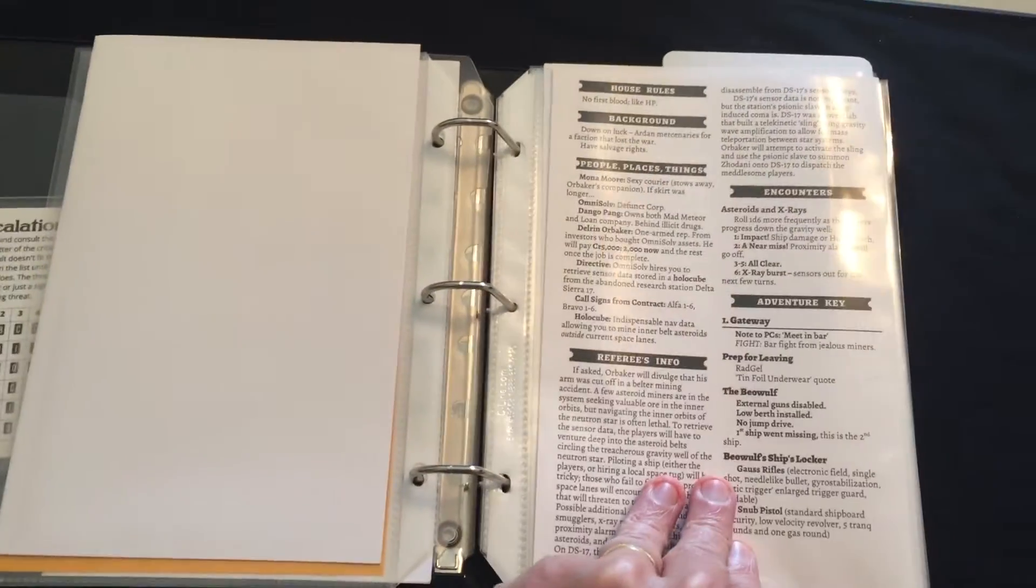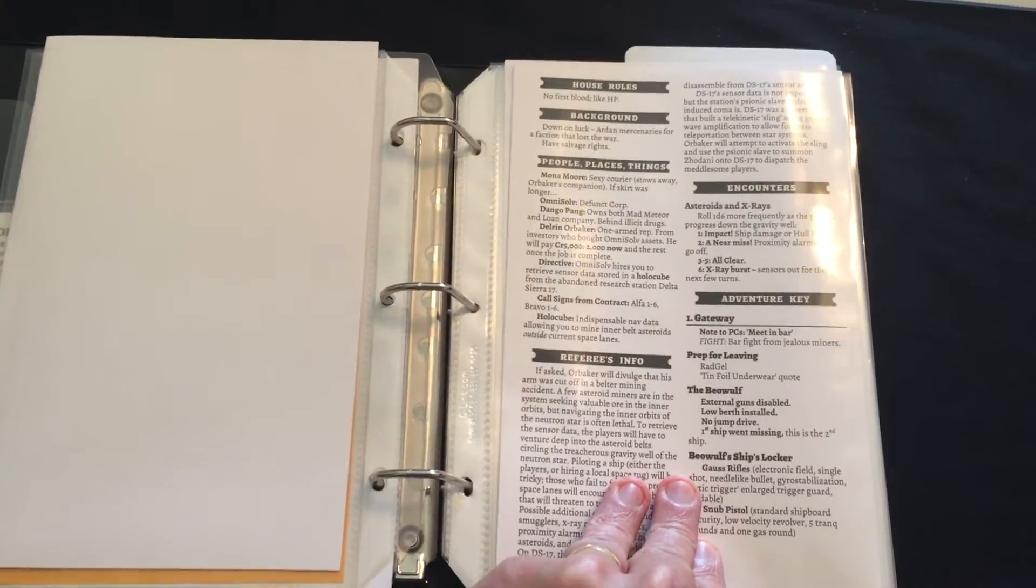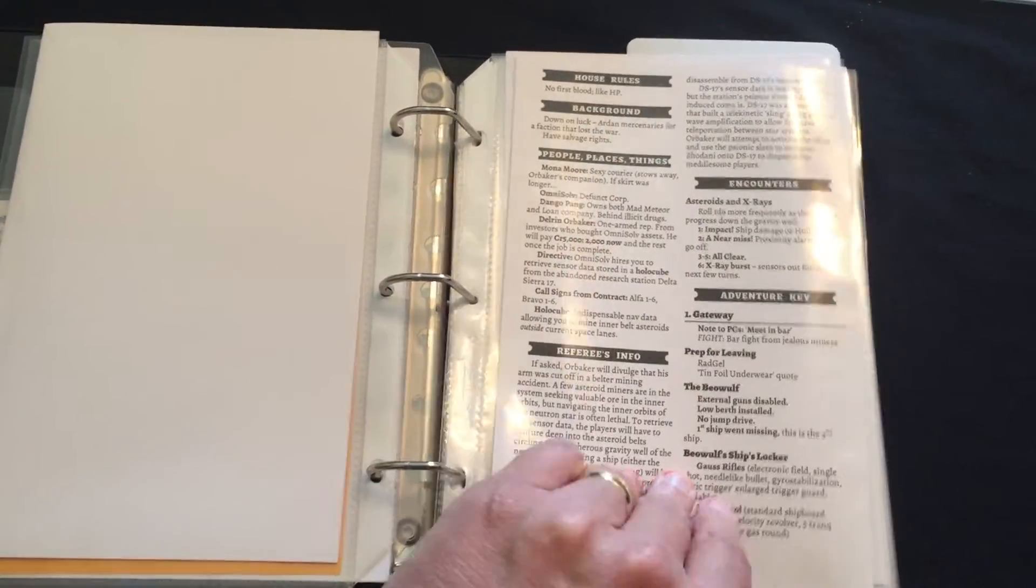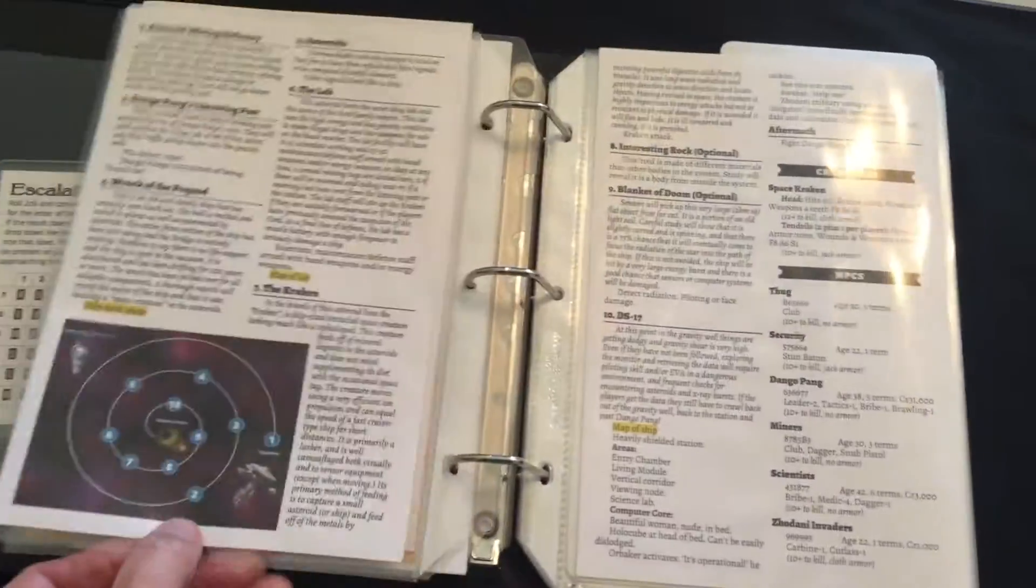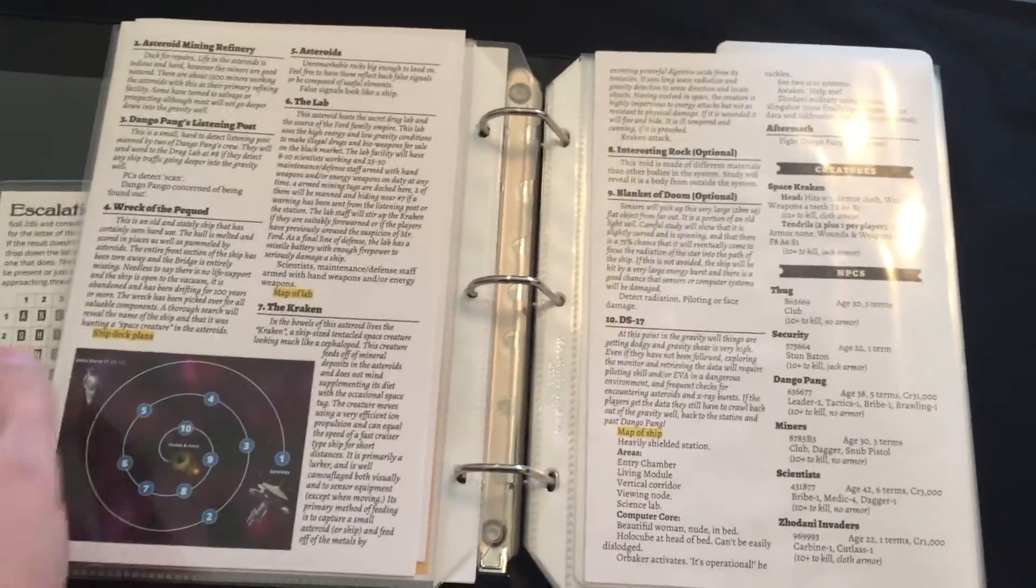Basically, for this con adventure, which will run five or six hours, I have a page and a half of notes.